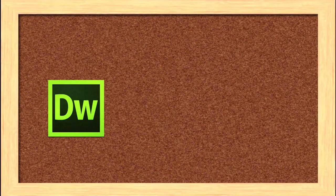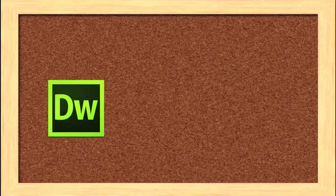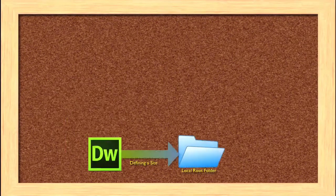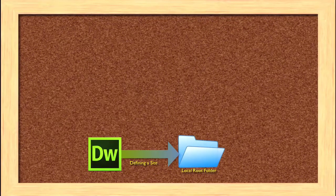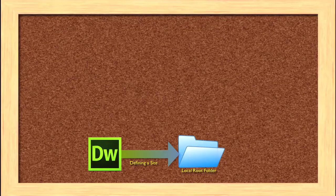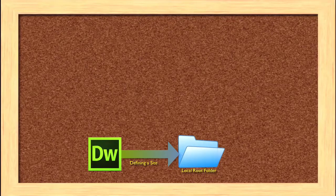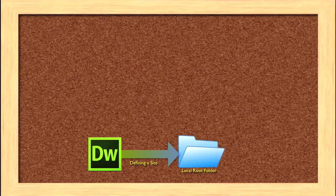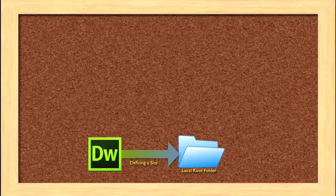In the last unit, we talked about how when we work with Dreamweaver, we need to define a site and have that site point to a local root folder, a single folder on our computer that has everything that our site holds.